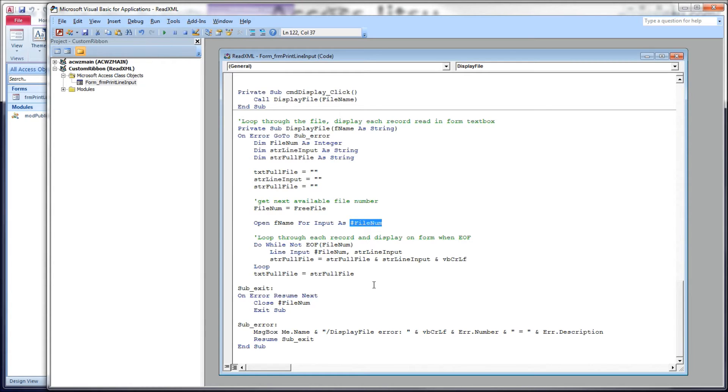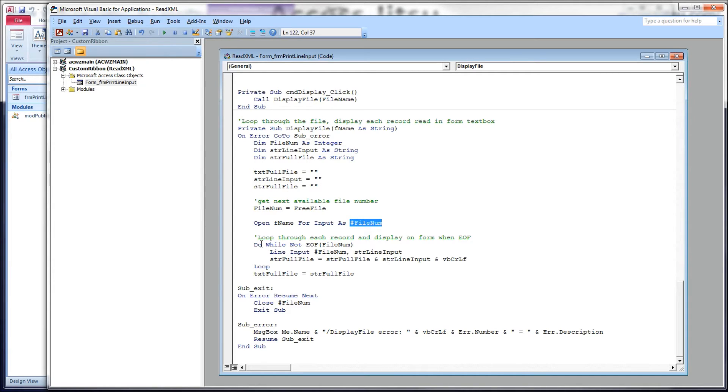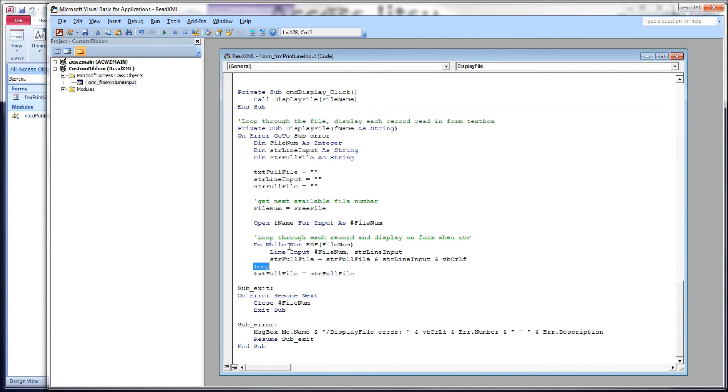We're going to load that into an integer variable called file num. Next, we're going to open fname, which is our file name, our hardcoded file name. Open it for input using a file num we just obtained from the operating system. After that, what we want to do is loop through every record in our file and simply display it in the text box on our form. So, we're opening this XML file as a text file, and we're going to read through every single record in there.